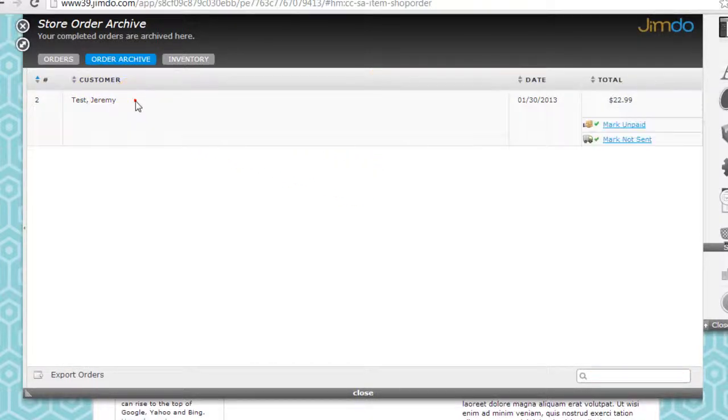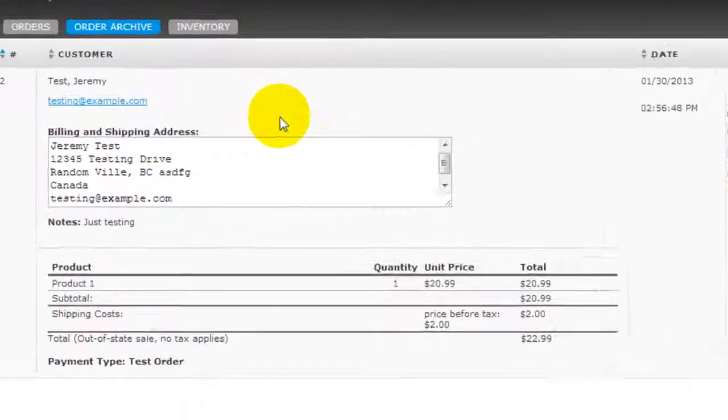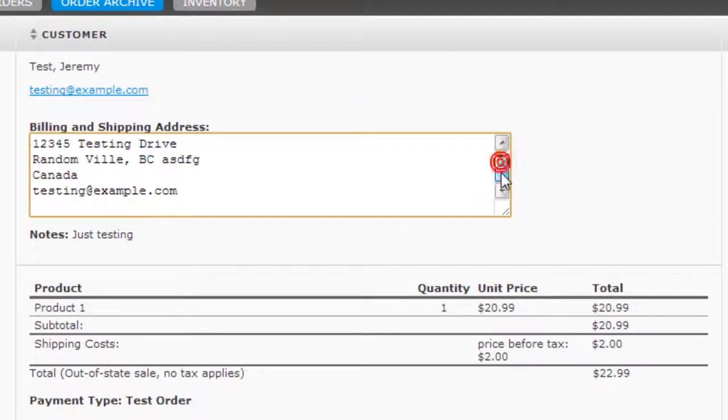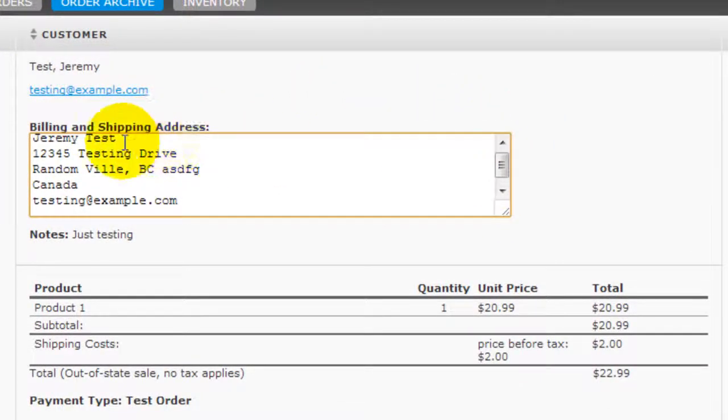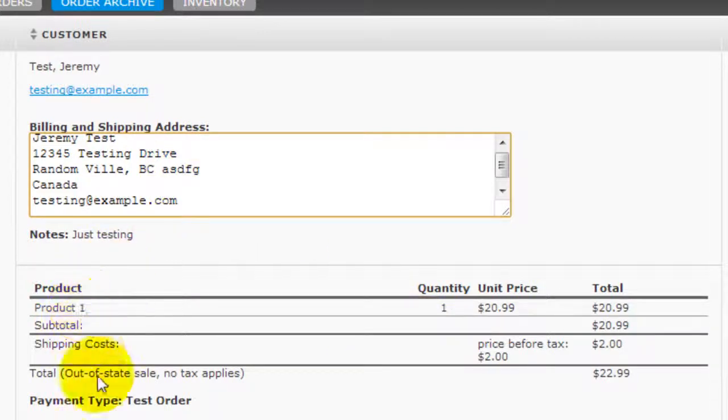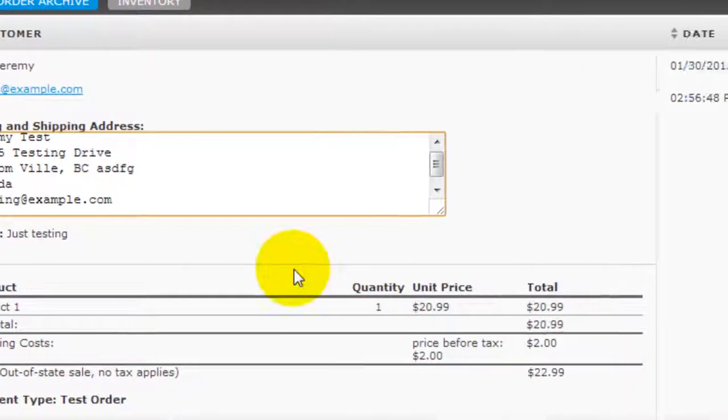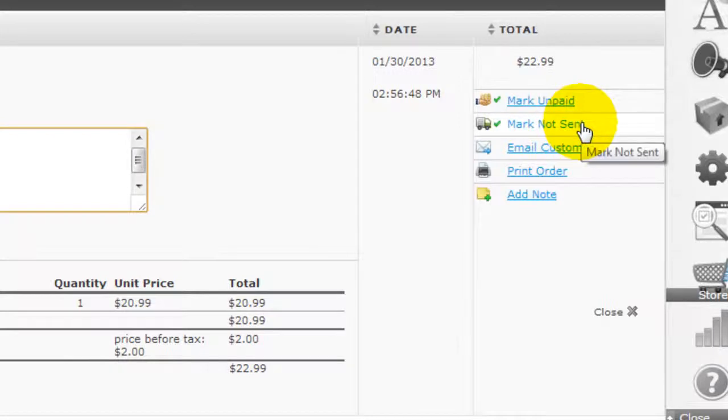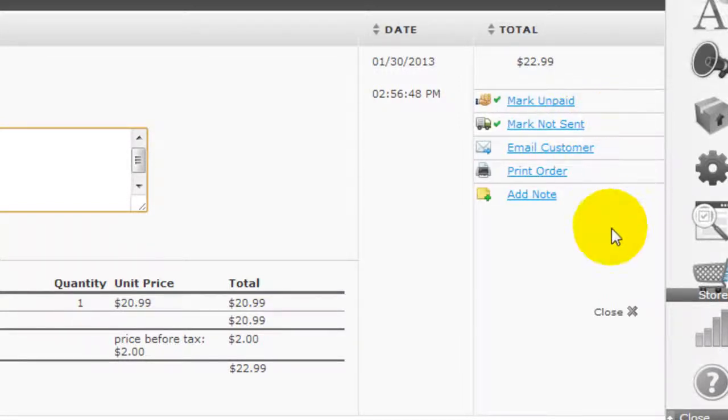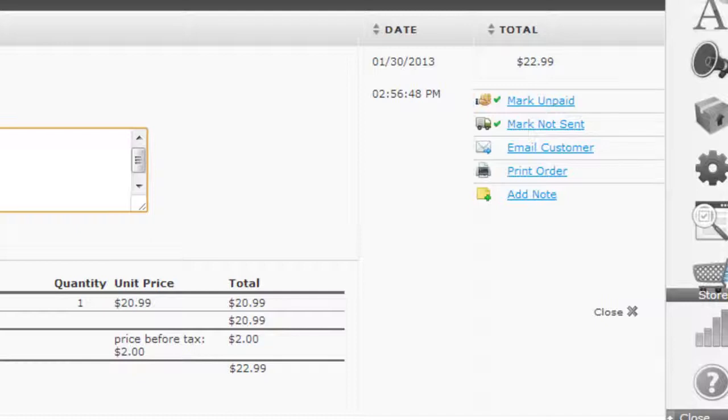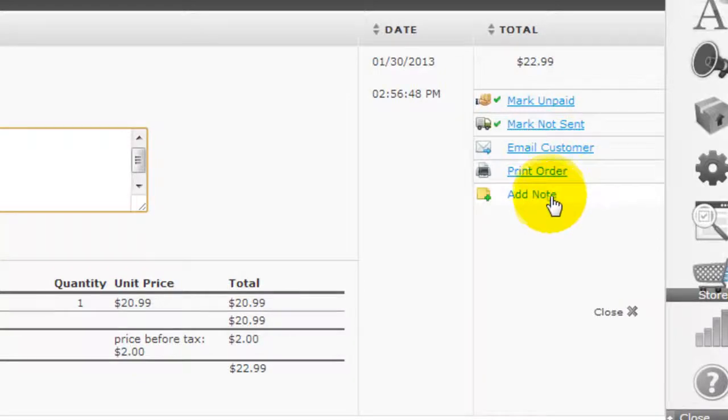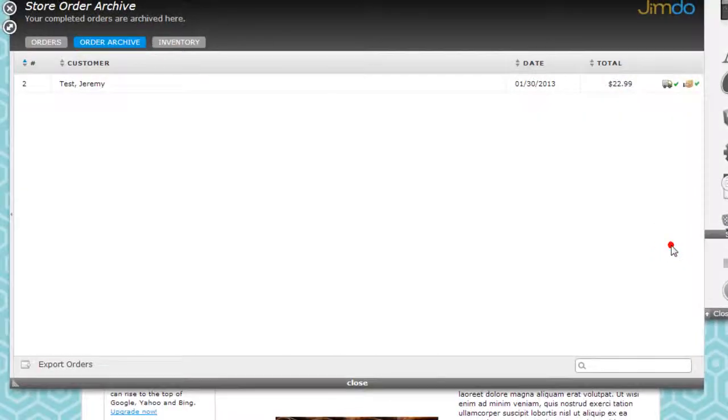This archive page here shows everything that's been dealt with and at the same time if you click into it you can see all the information that the customer has provided you including their billing and shipping address, the type of product they purchased. You can mark them as unpaid or mark them as not sent if you want to move them back to the orders dashboard here instead of the archive. You can email the customers, you can print the order, you can add notes to yourself which are very nice features to help you keep track of things on your online store.